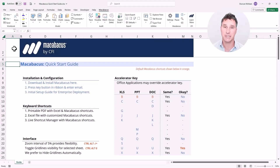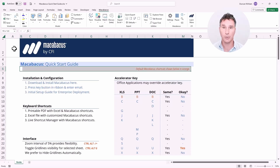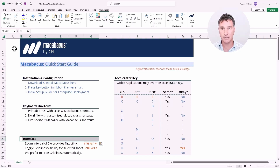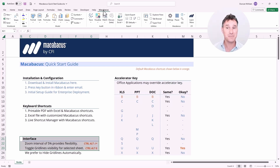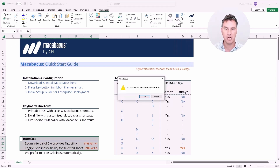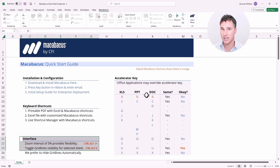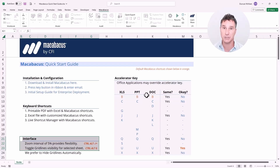Now that we've finished discussing keyboard shortcuts, let's look down at the quick start guide. The default Macabacus shortcuts are shown in orange. The first ones to bring to your attention are in the interface section. We're going to go up to the Macabacus section of the ribbon on the right and click this pause button. Clicking OK to the dialogue pauses the software, which can be helpful if you're ever getting performance issues — you can pause Macabacus to help diagnose where those issues are coming from.